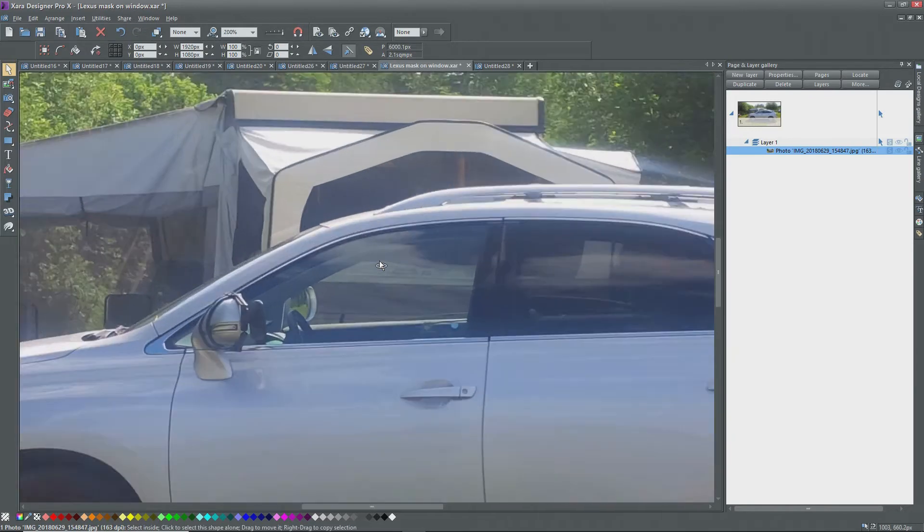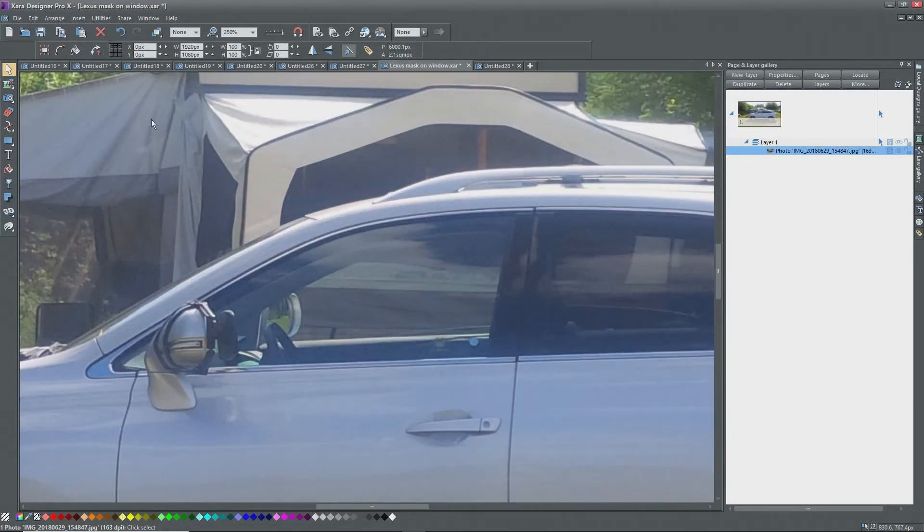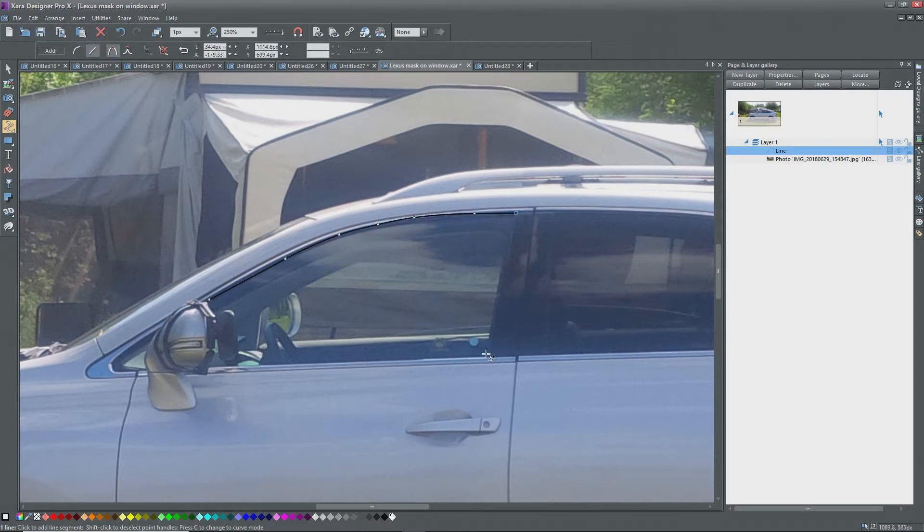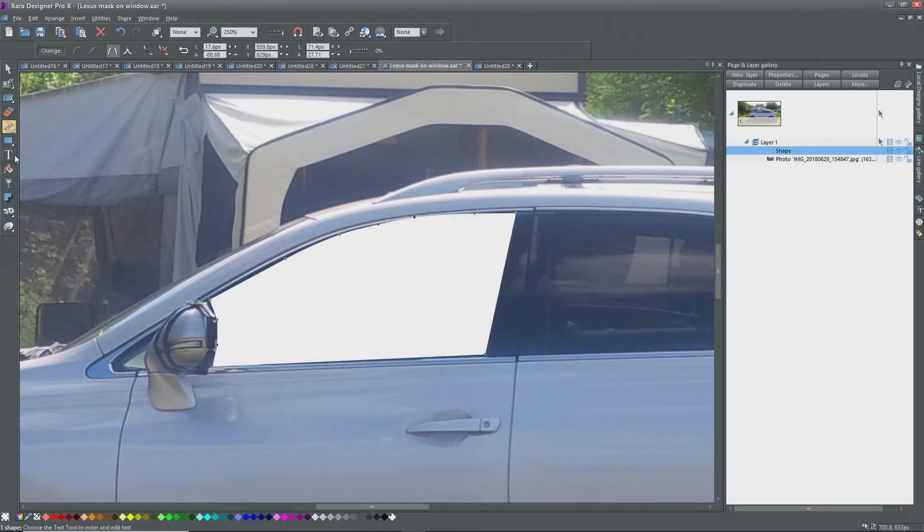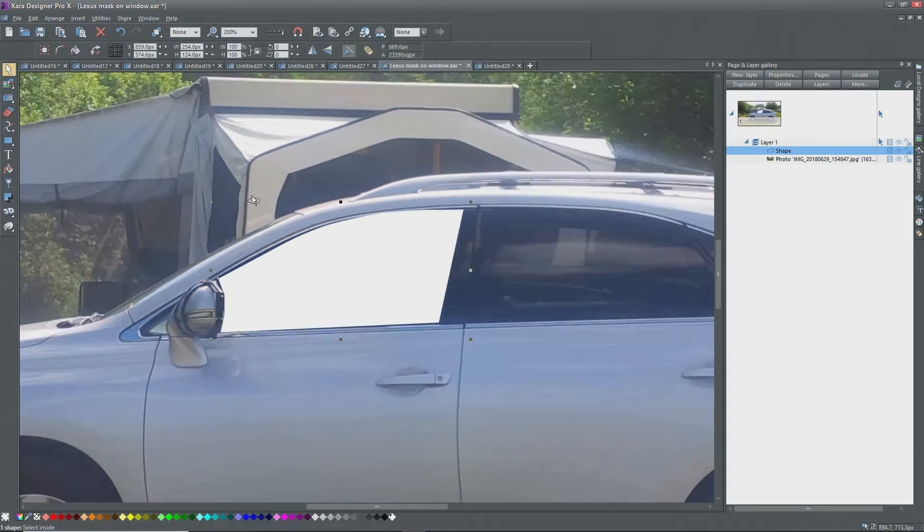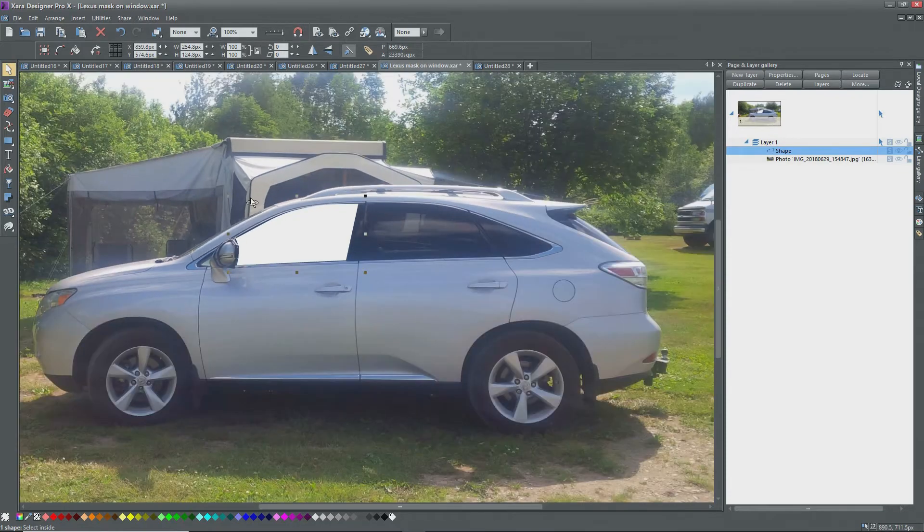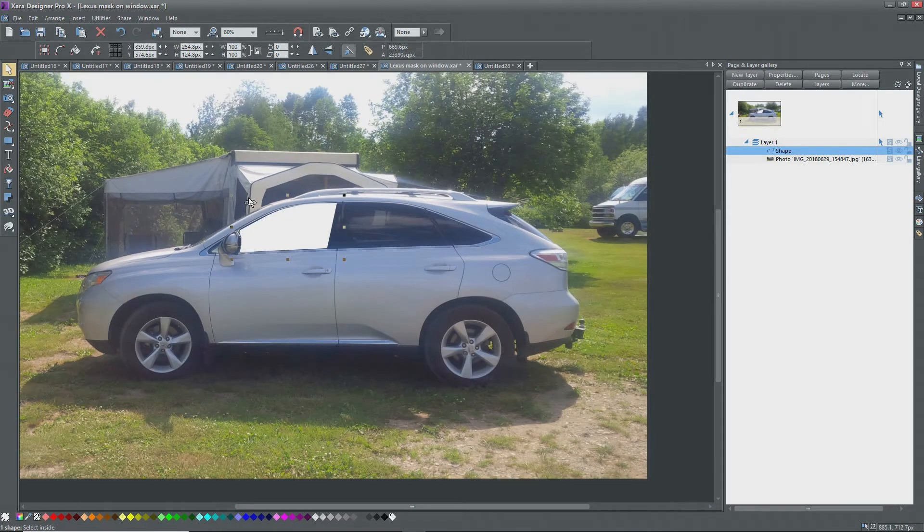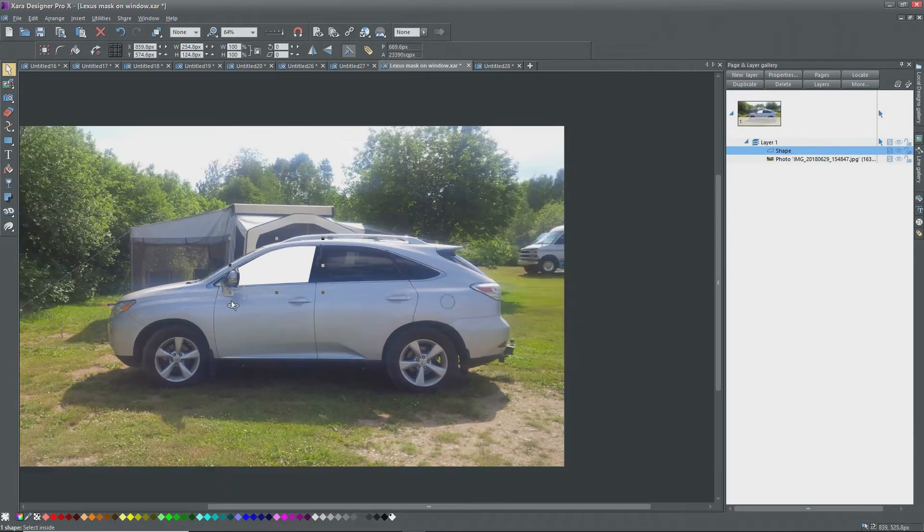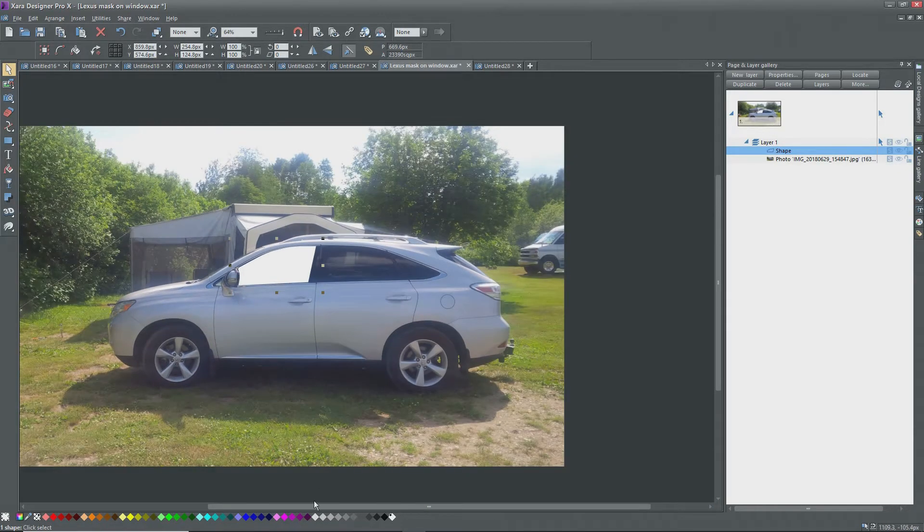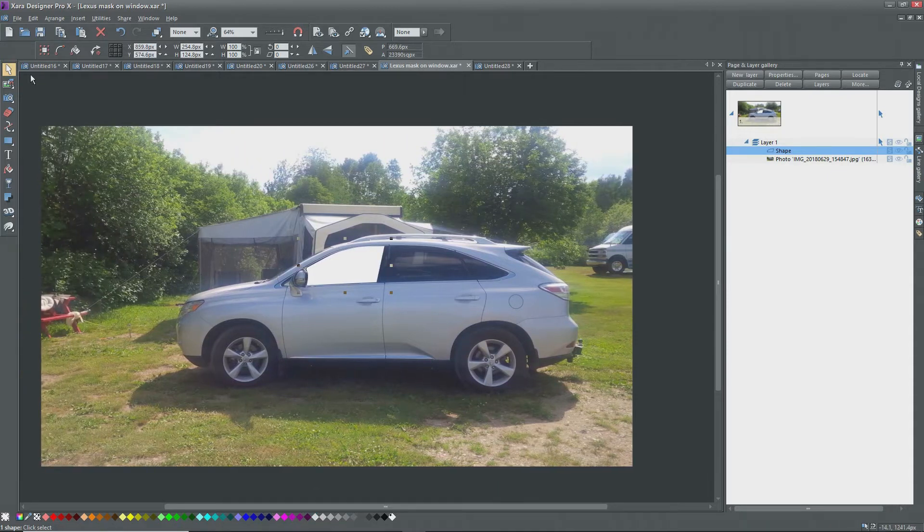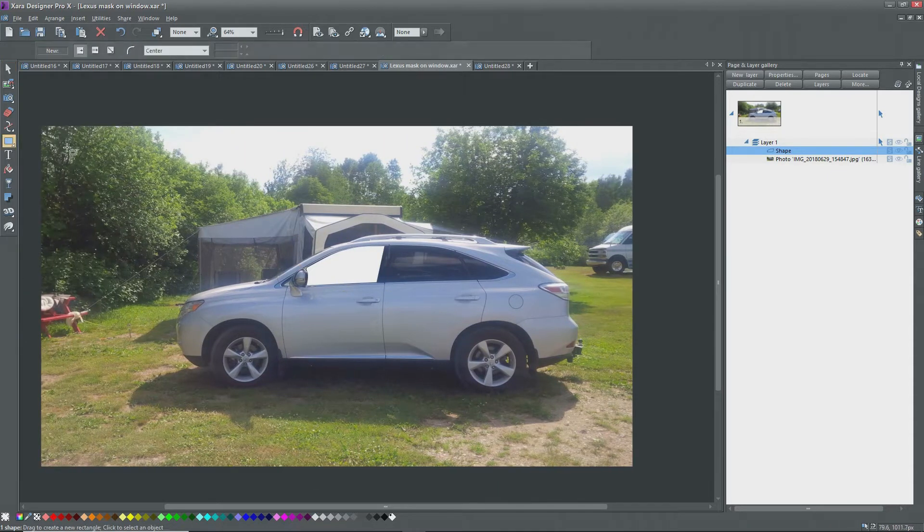I'll zoom in on the car window and select the shape tool. I'll create points around the window, and when I close it to the first point, I get a solid. If it's not white, change it to white for the mask. Now I'm going to use a trick here. I want the mask to come into Movie Edit Pro at exactly the same location with respect to the photo.